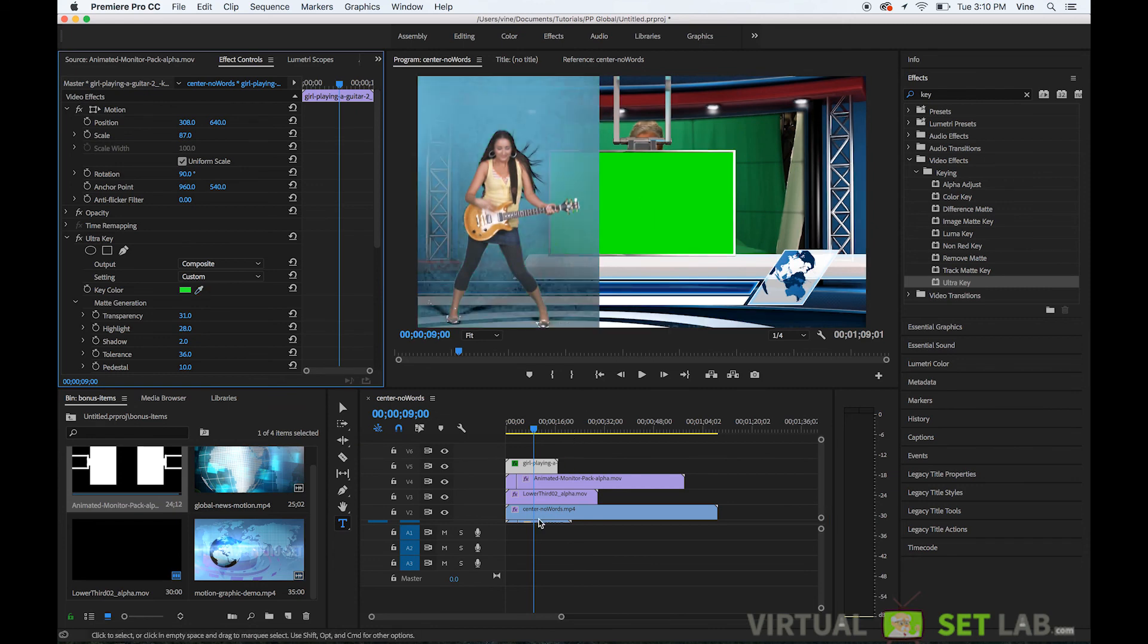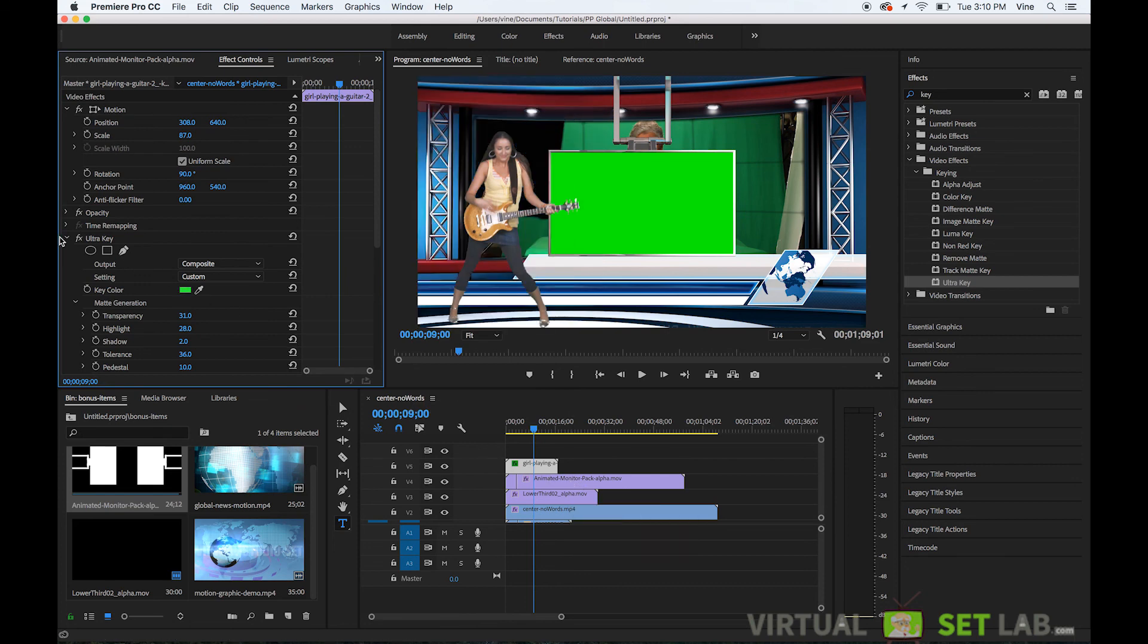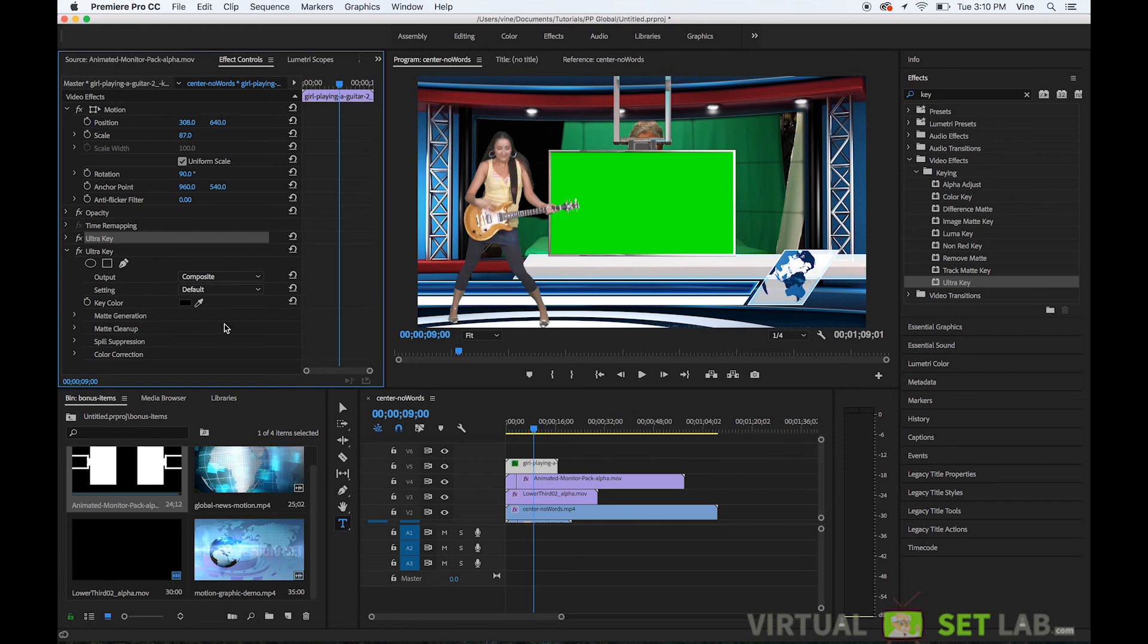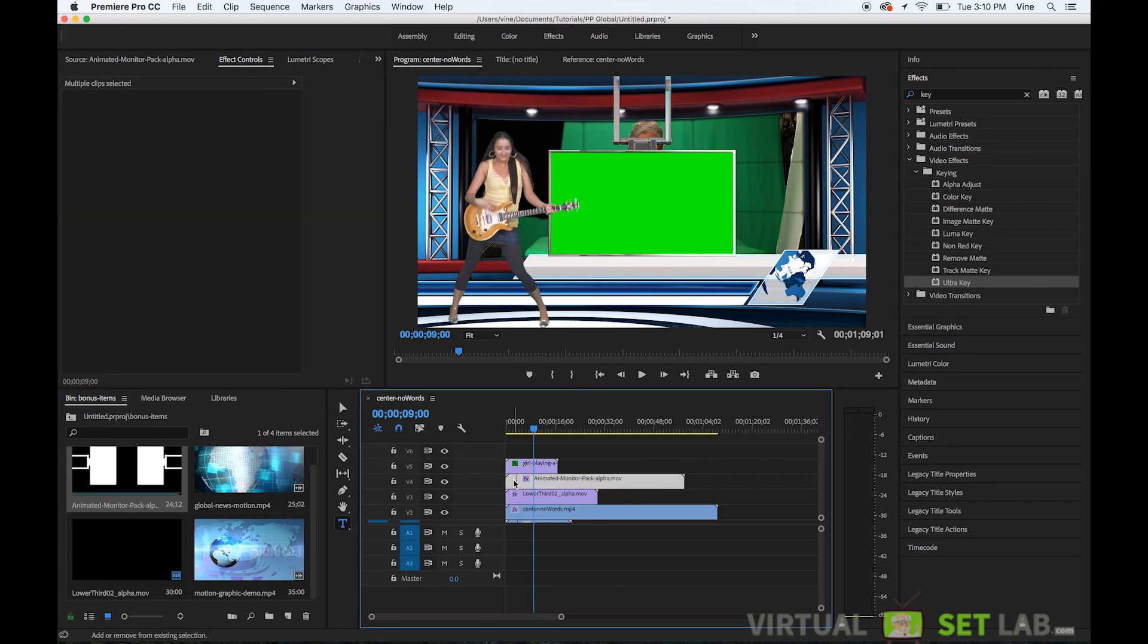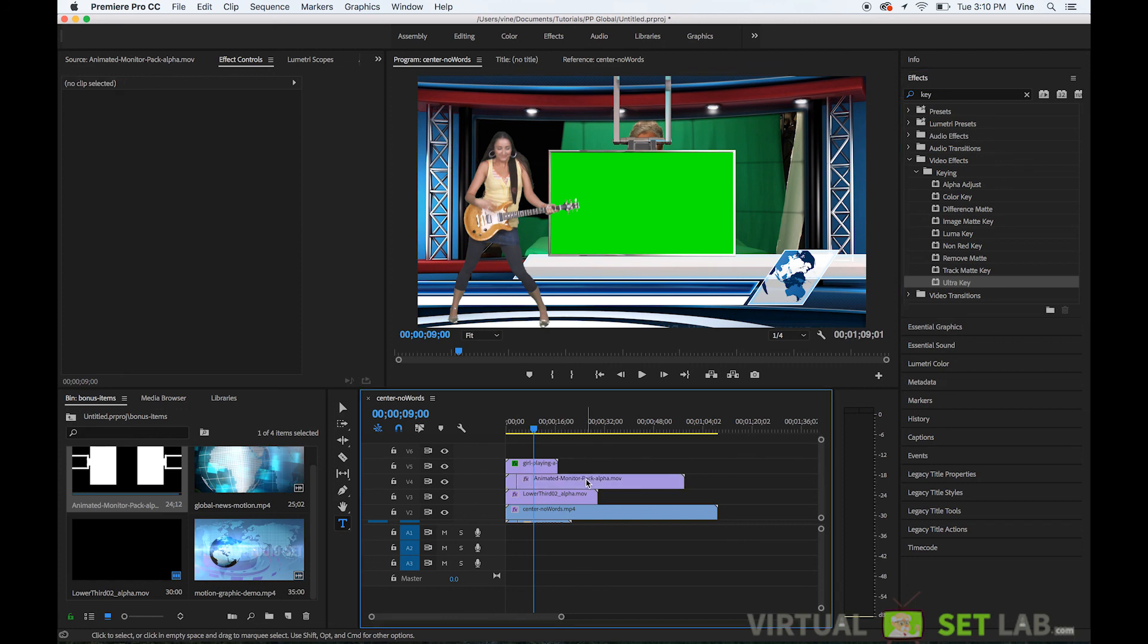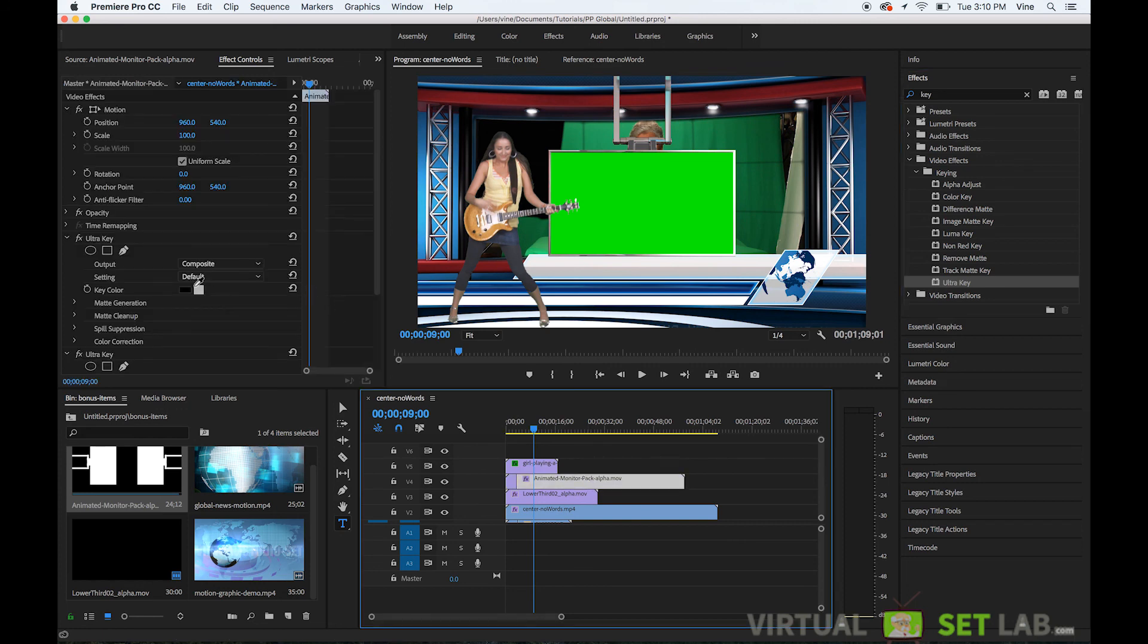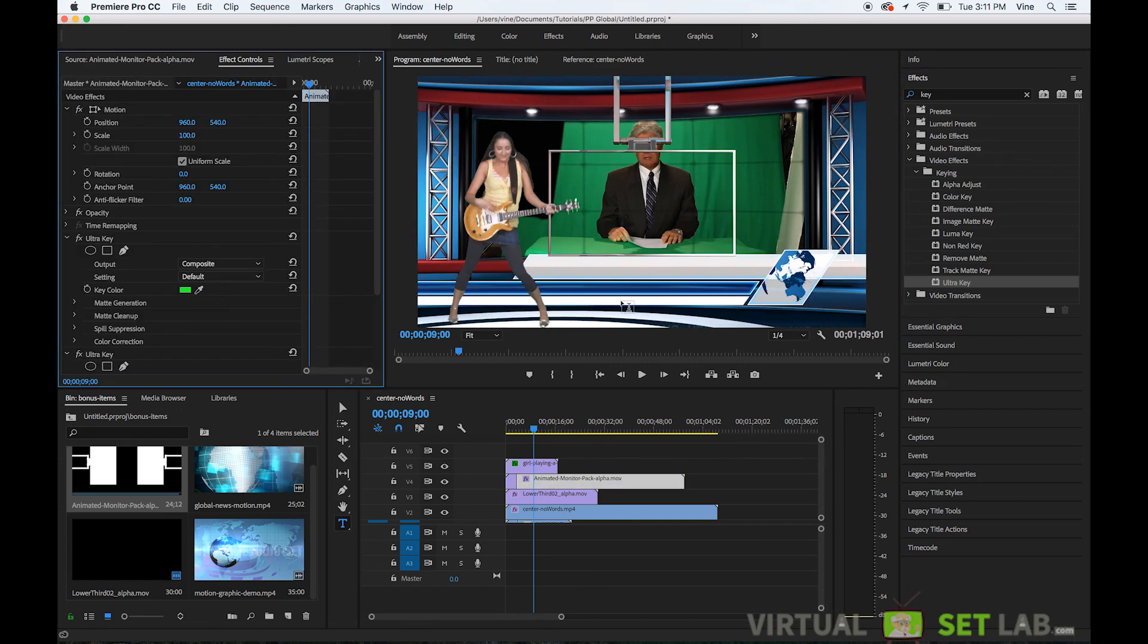Select the green oops make sure you've got your monitor layer selected and then select the green and it keys right out.